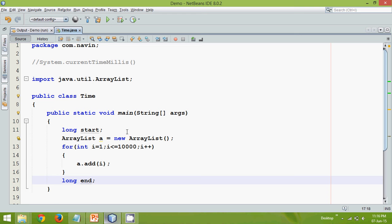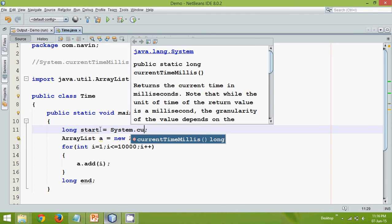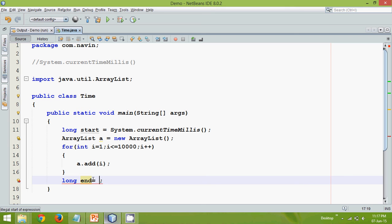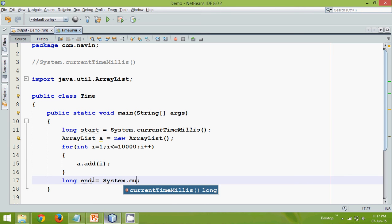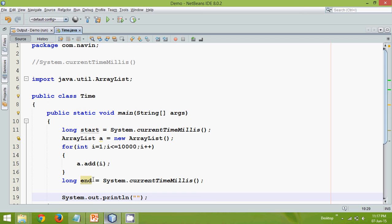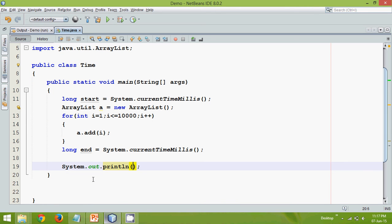Now to get this time what we can do is we can simply start at start. Now how to fetch the current time? So you can use System.currentTimeMillis. And at the end also we can simply say it as System.currentTimeMillis. And after that we can simply print, we can say here we can specify end minus start. So which will specify the total time taken by your code.